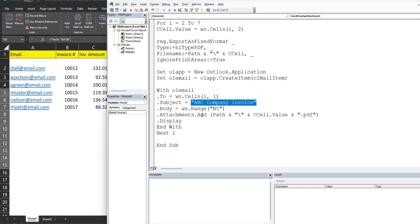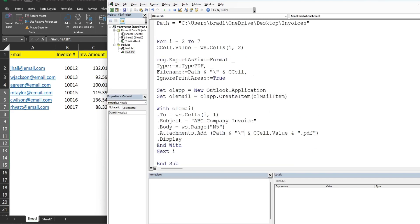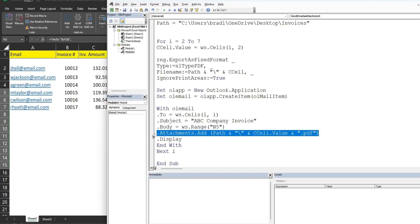For the attachment, we reference the Attachments.Add method and provide a path: the path variable joined with a backslash, then the change cell value for the current invoice number, joined with the '.pdf' extension. This retrieves whichever PDF invoice we're currently on from the invoices folder.